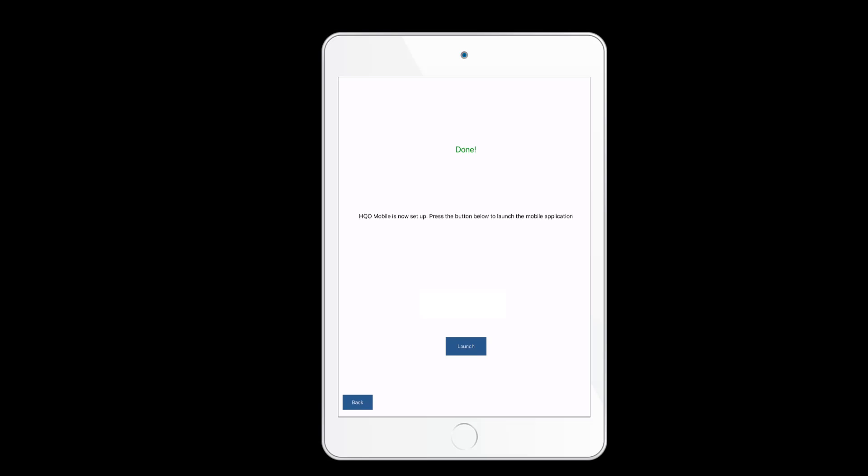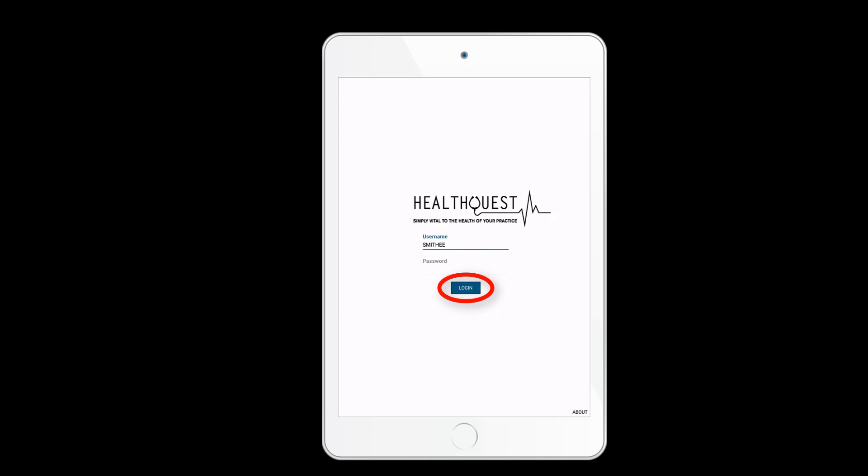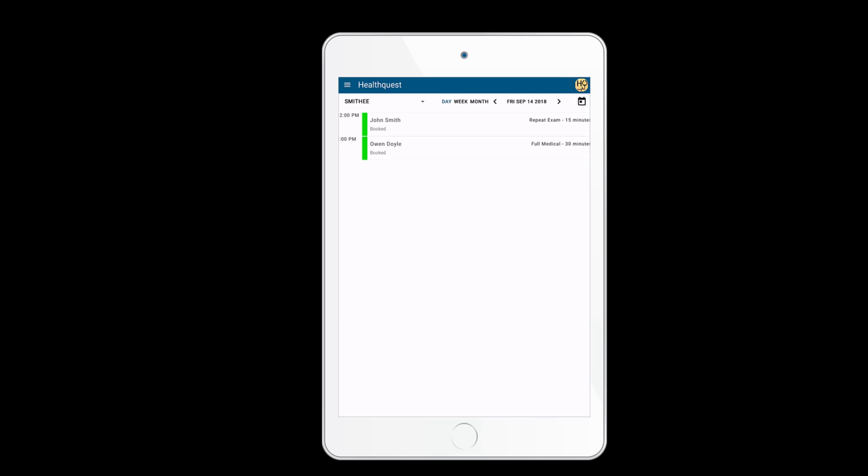Tap launch and log into the app using your HealthQuest login credentials. And that's it! You're set up and ready to start using the HealthQuest online app.